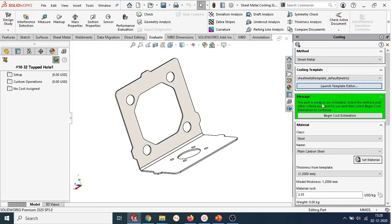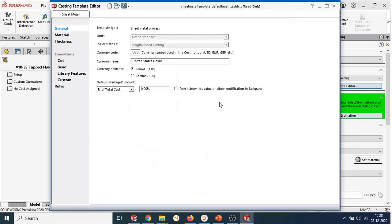The template is based on standard industry practices. However, they can be customized as well. I'll select the launch template editor button here and it will open a new window where we can change the parameters.